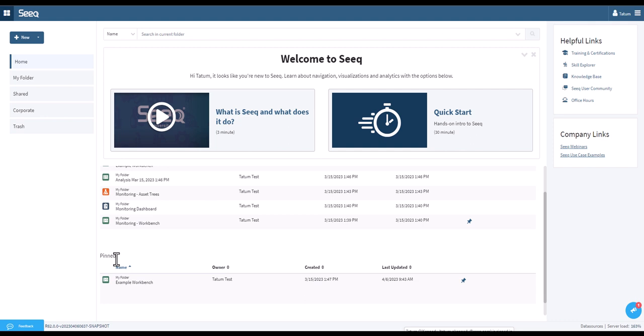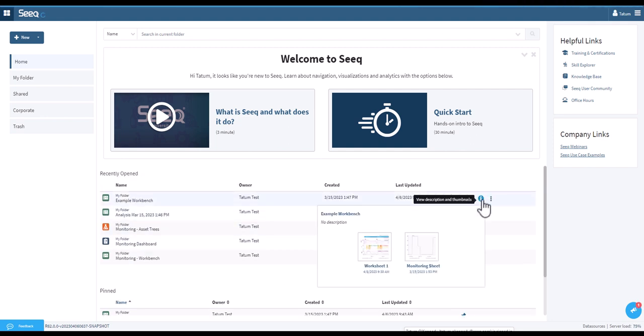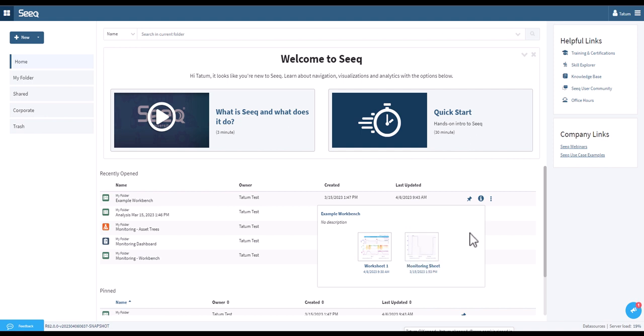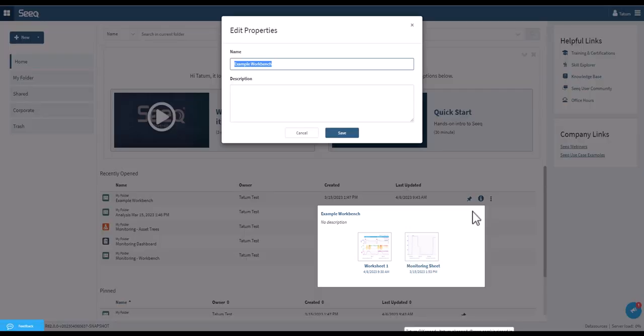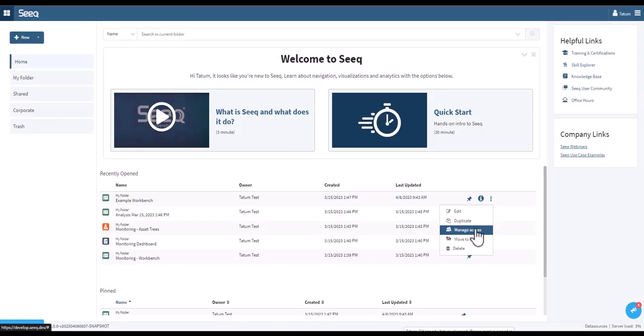You can also preview the worksheets inside of an item by clicking the eye icon, or select the three dots icon to edit the name and description of your project, duplicate it, manage access controls, move it to another folder, or delete it.